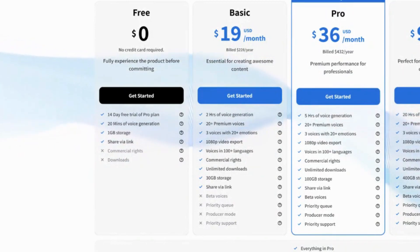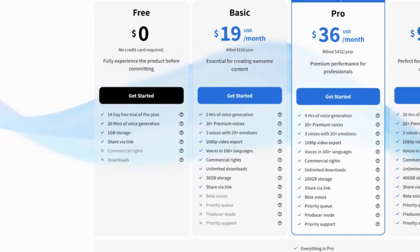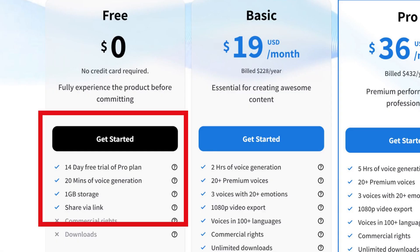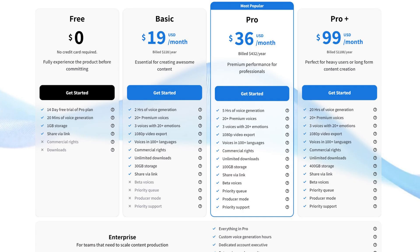Getting started with Lovo is easy, as they offer a 14-day free trial of their pro plan, which includes 20 minutes of voice generation and the ability to share via link. For more advanced features, you can choose their basic plan for $19 per month, pro plan for $36 per month, or pro plus plan for $99 per month.